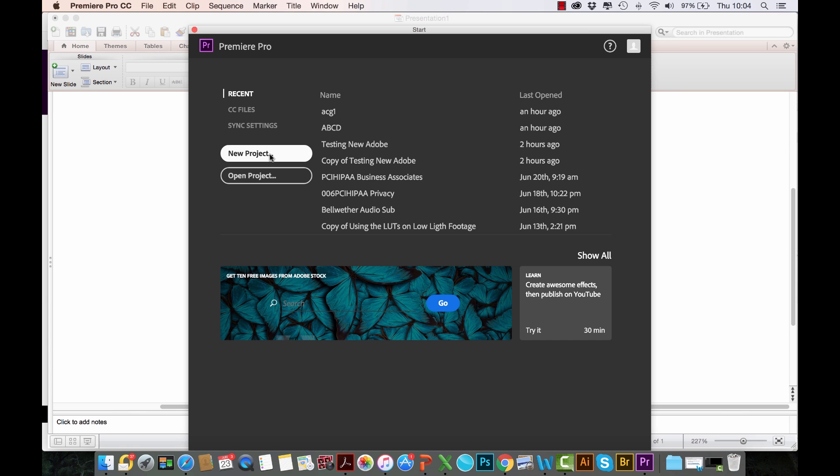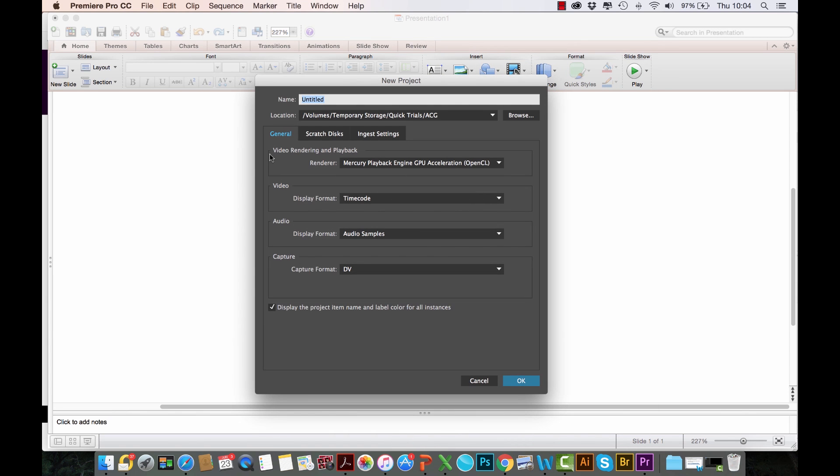If I click create new project, you immediately notice that we always used to have General and then Scratch Disks, but there's a new setting here called Ingest Settings. This is the bit that's really exciting for 4K workflow, or even 6K or 8K, however large files you want to edit. I'll explain how this ingest settings work.